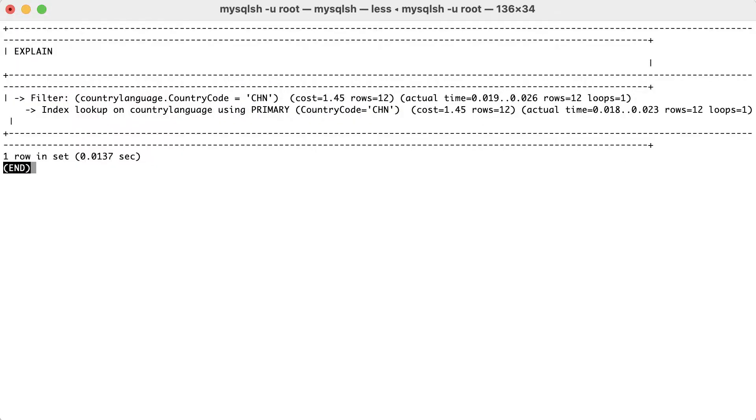The index on the primary key can still be used to perform the filtering. The explain output shows that with a primary tag and also the column of the index that was used. As always, only the left part of the index can be used for filtering.